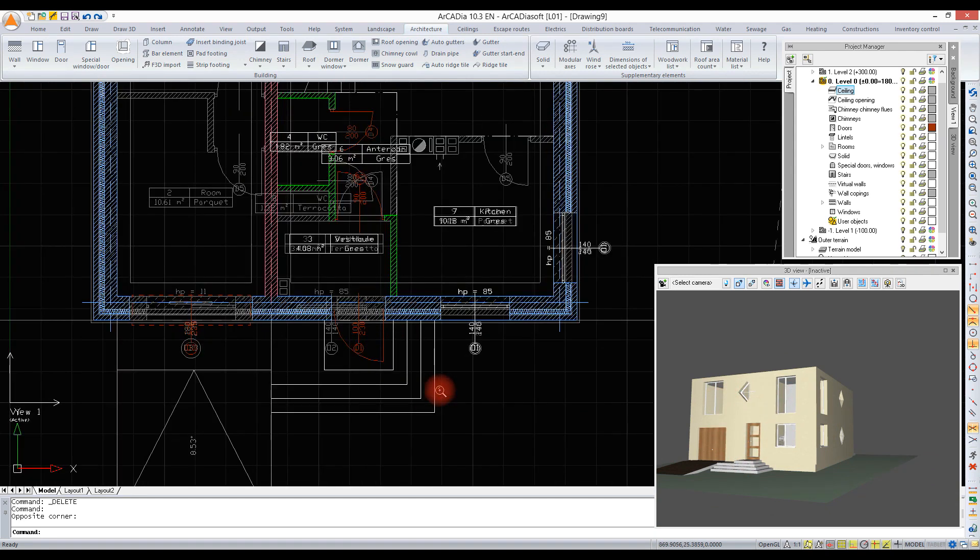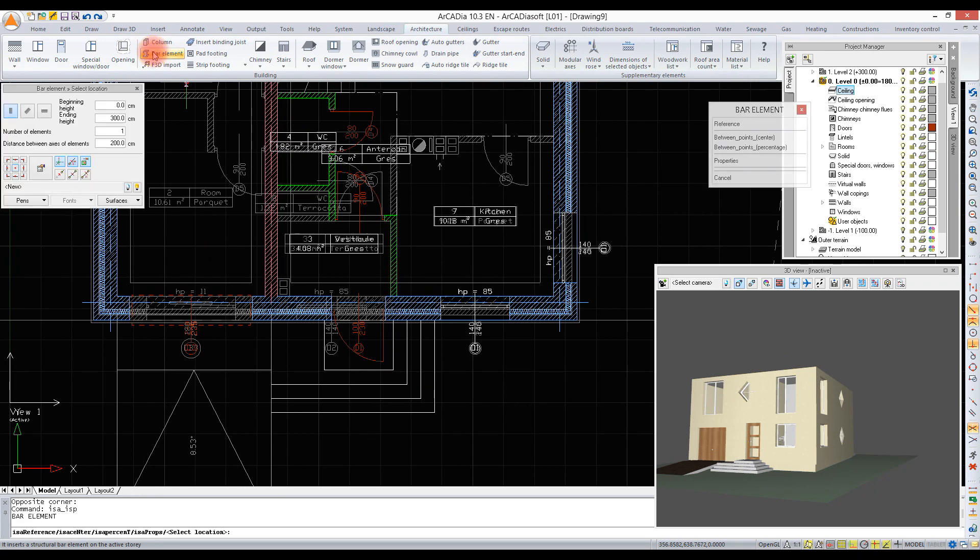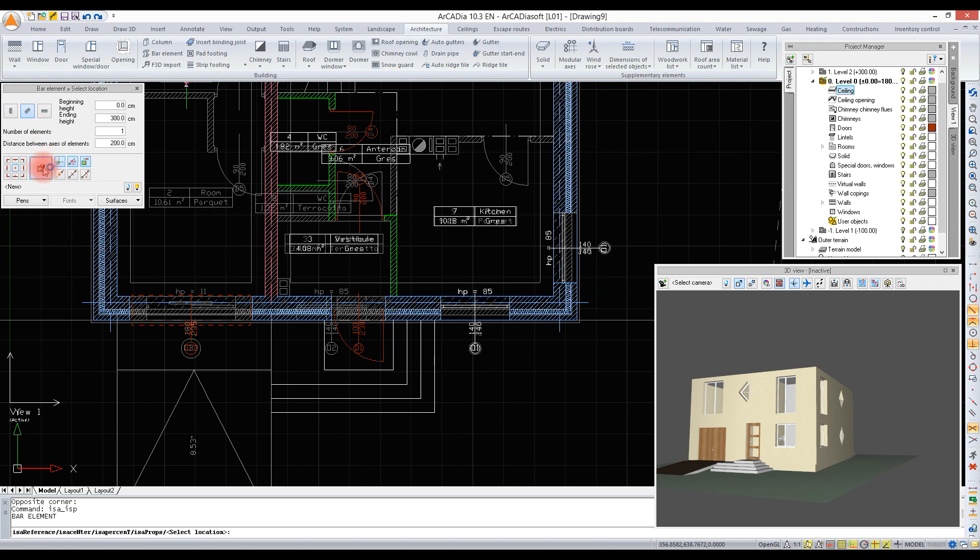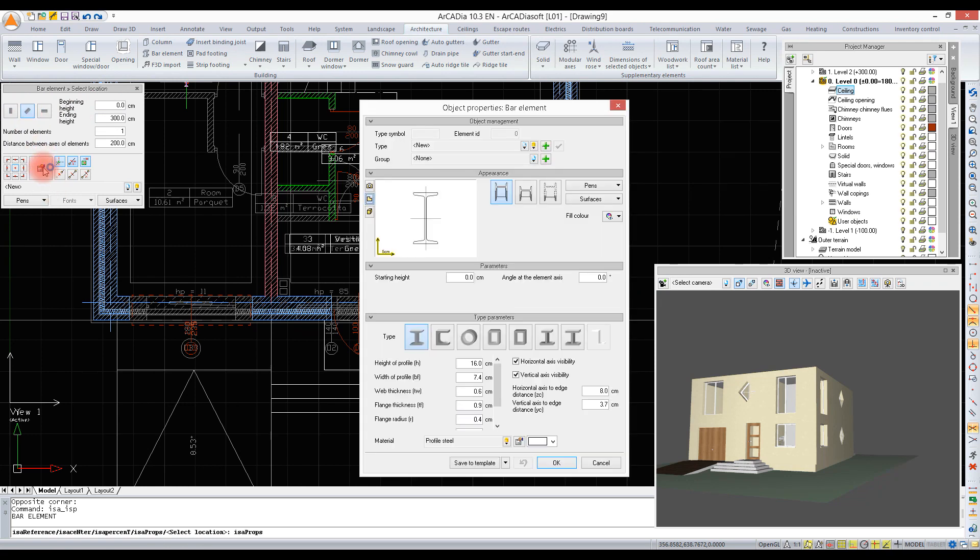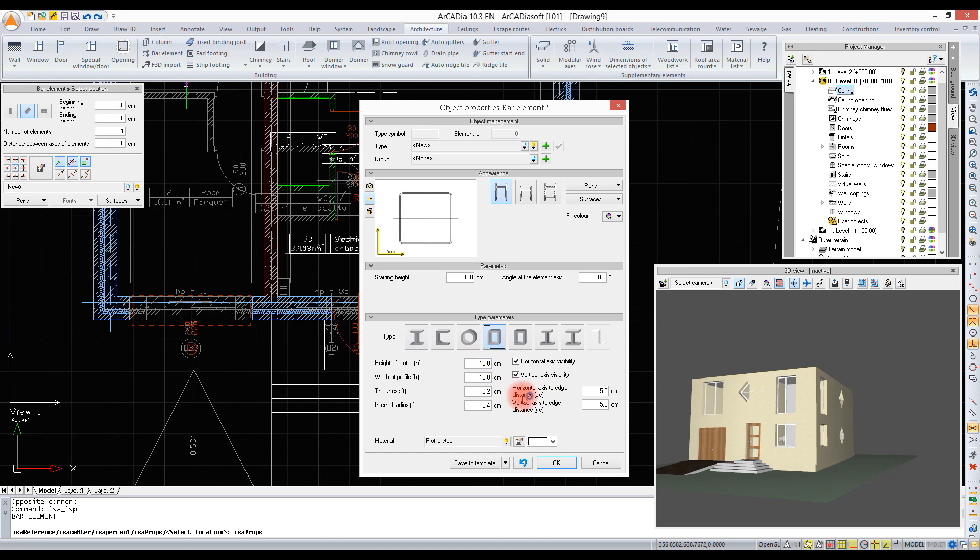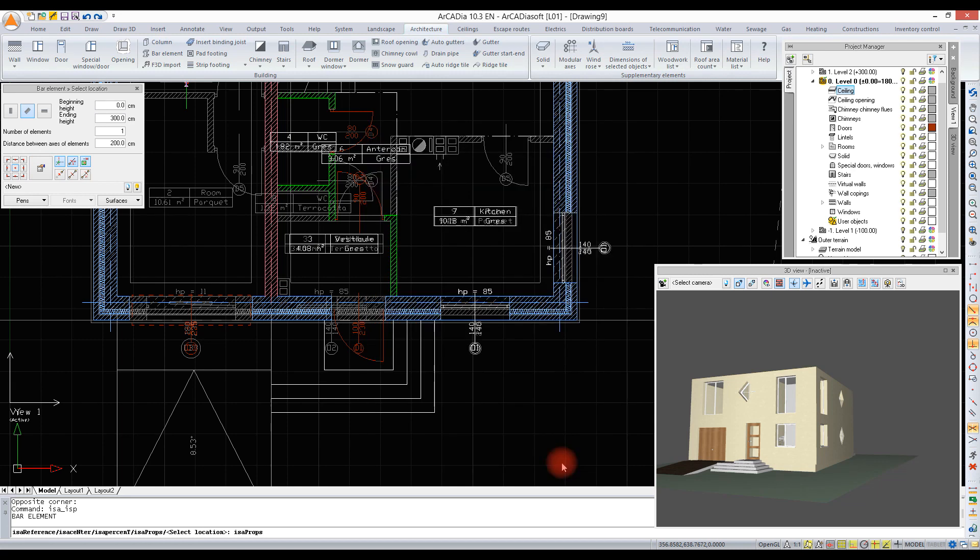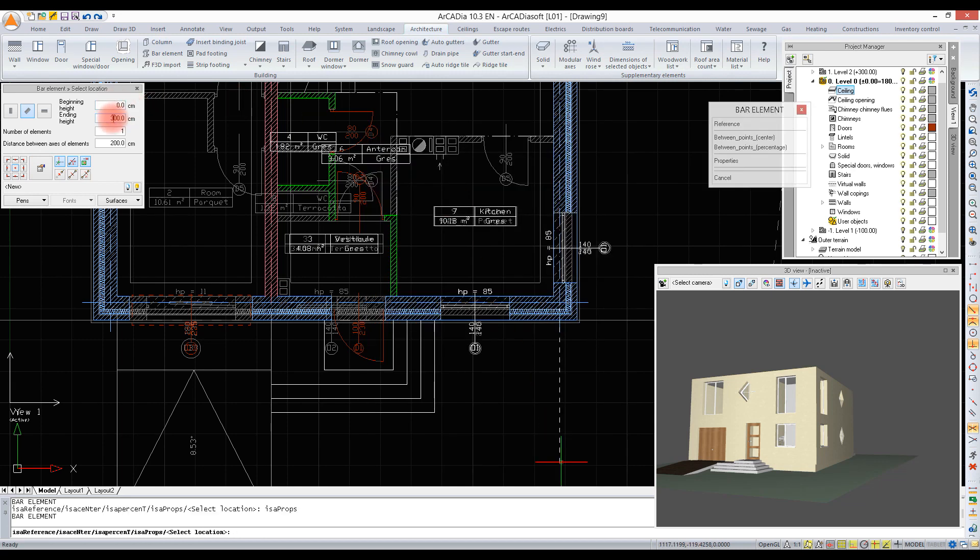We will create a small roof above the entrance. For this, we choose bar elements. We choose a way to enter them and define a cross section.